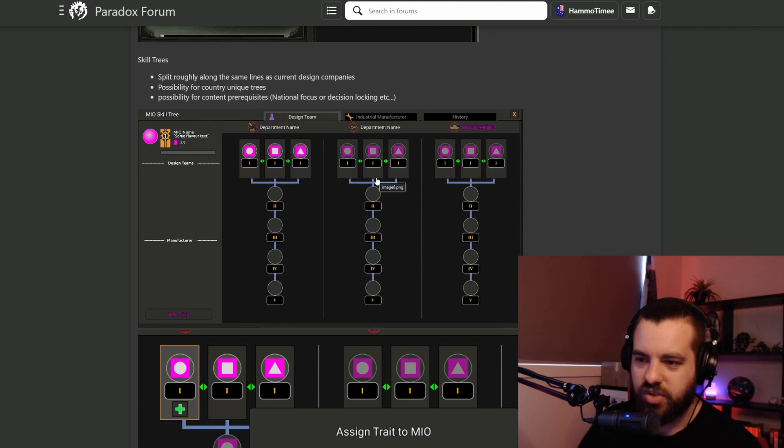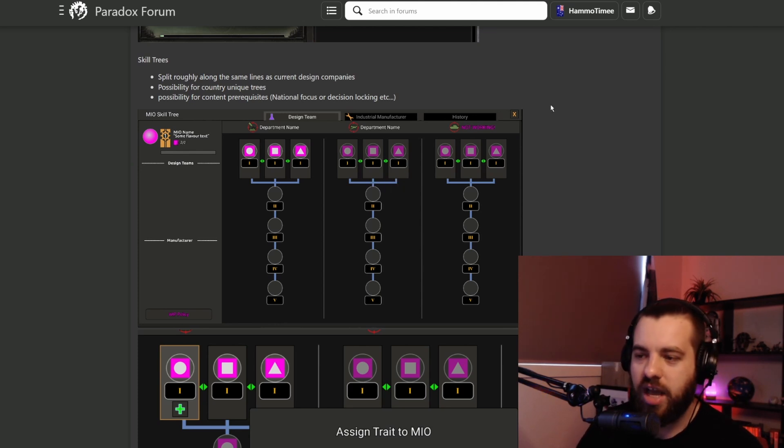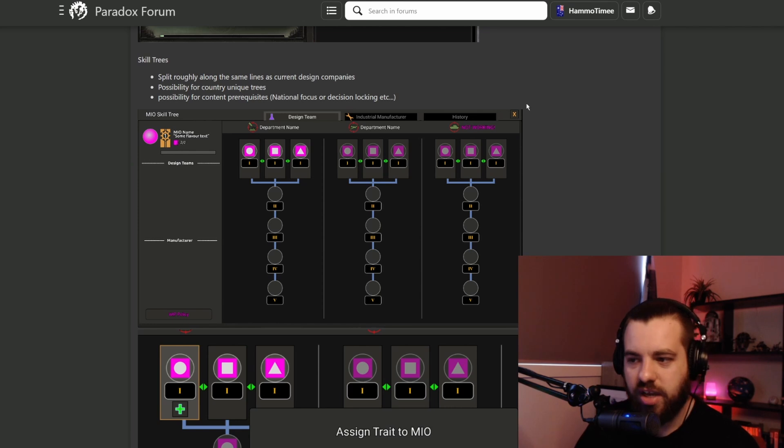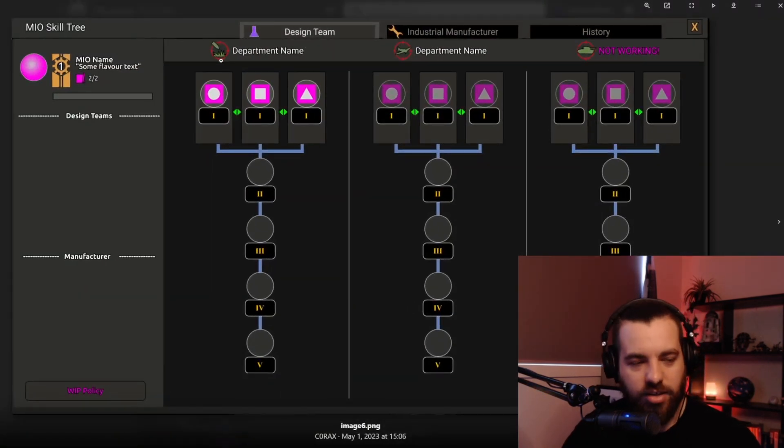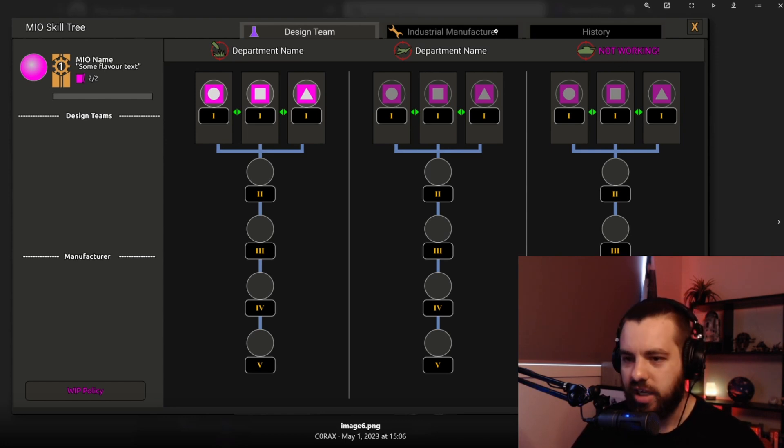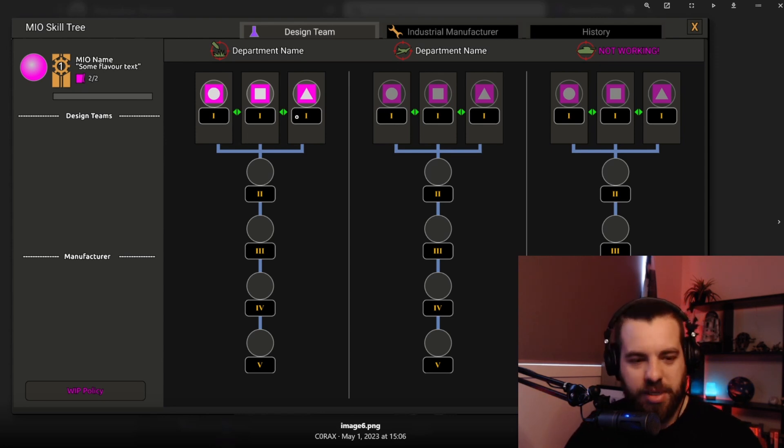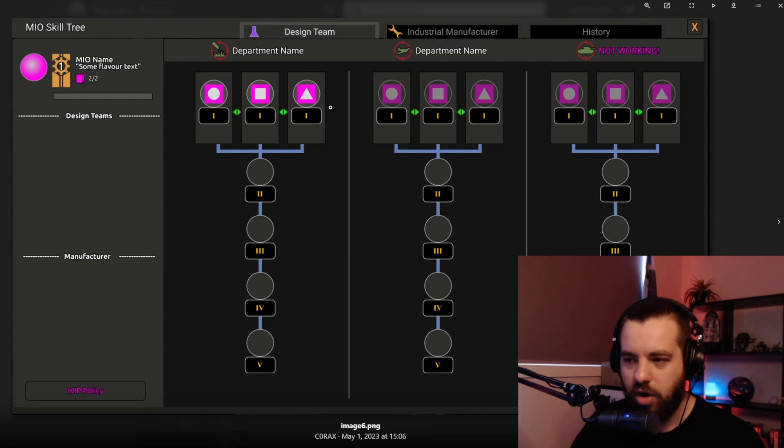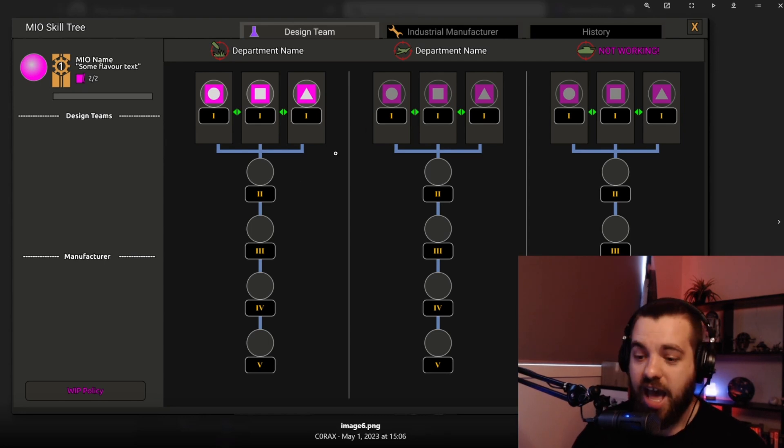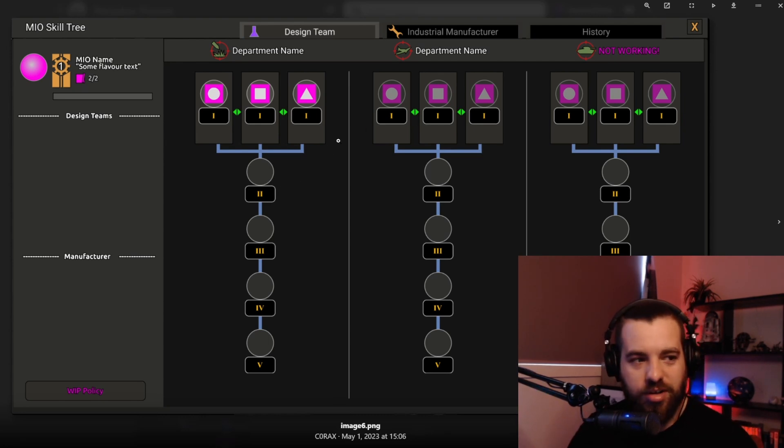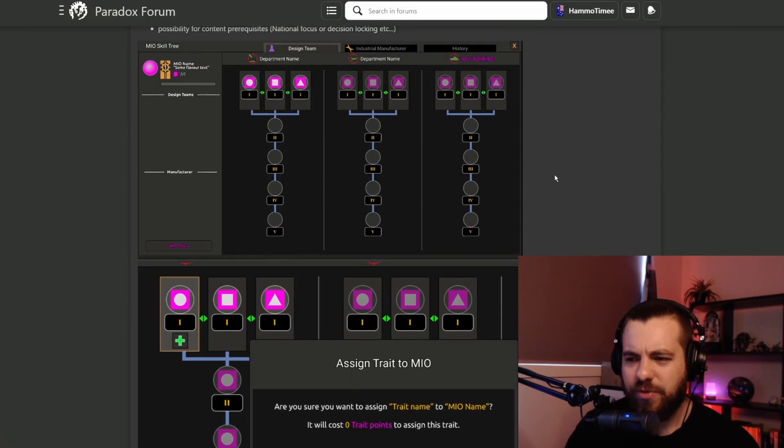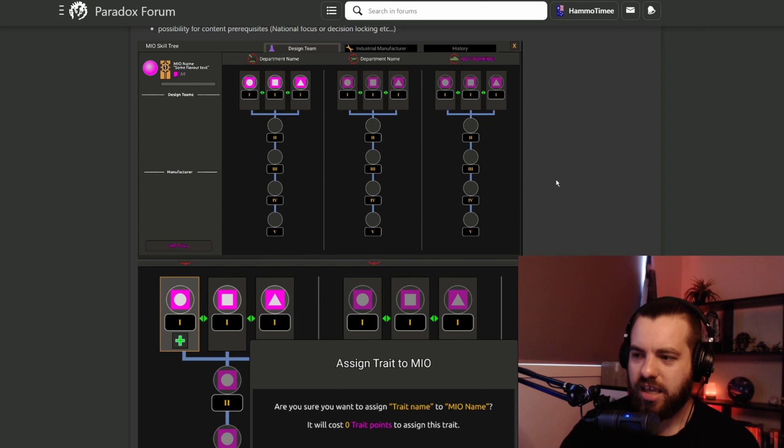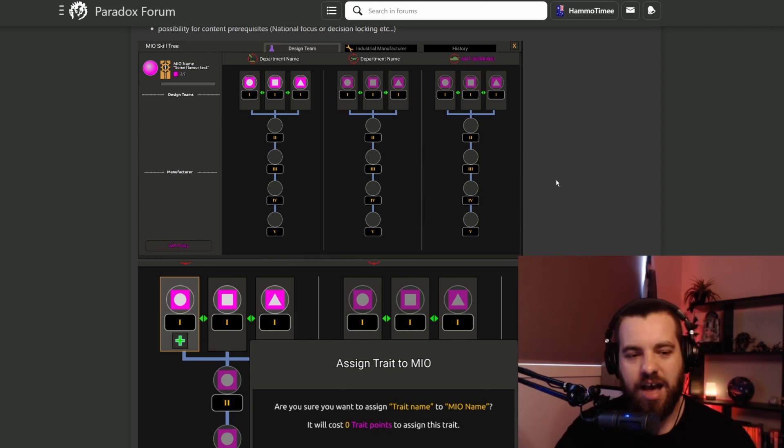They have the skill trees. It's split roughly along the same lines as the current design companies. So you've got your artillery, air force, tank and your industrial one as well. It's kind of like doctrines where you choose a specialization path to go down. These are exclusive and then you can research upgrades to it later on. We don't know what those bonuses are going to be. I think it's safe to assume there'll be stuff like soft attack and hard attack, increasing anti-air defense, things like that.